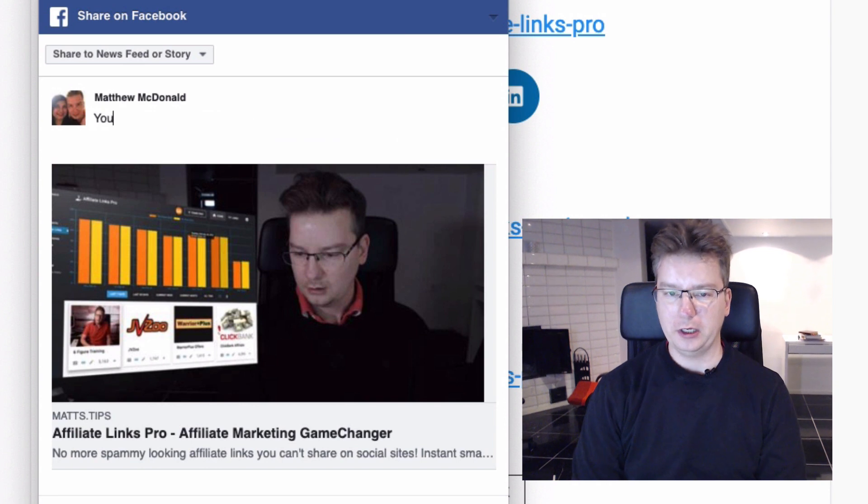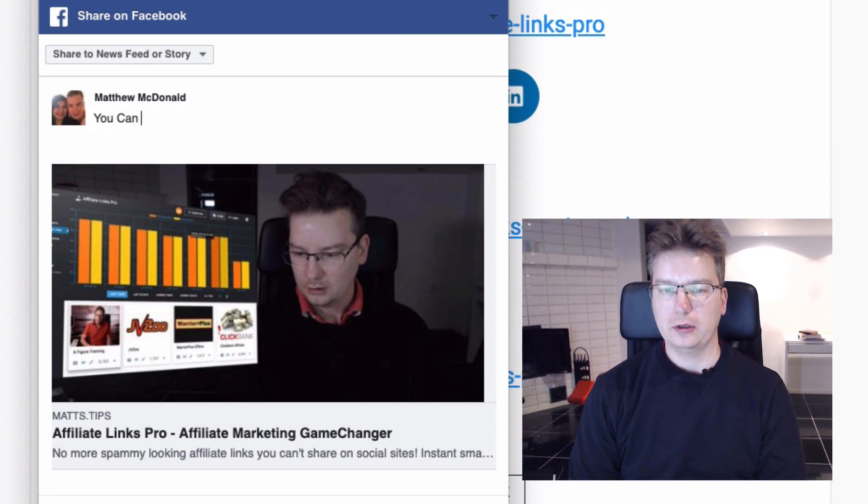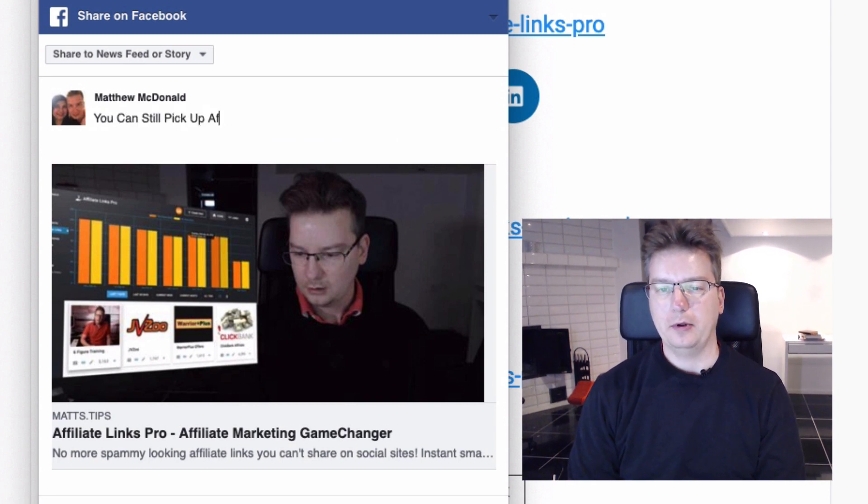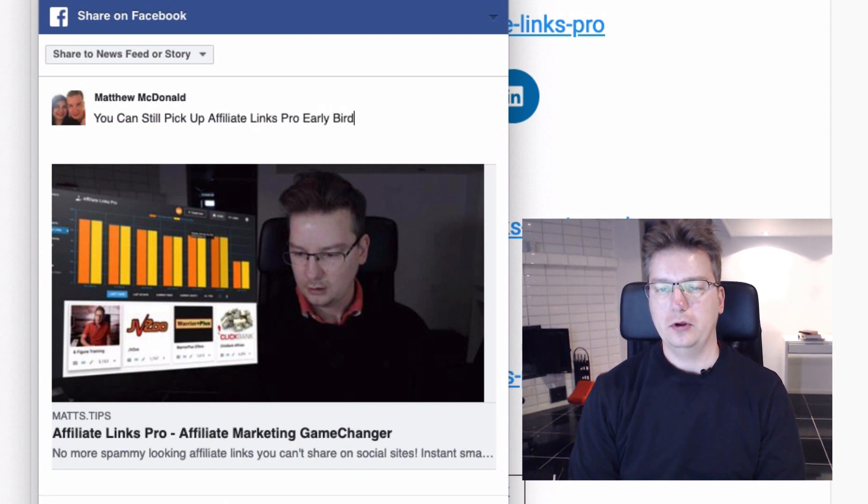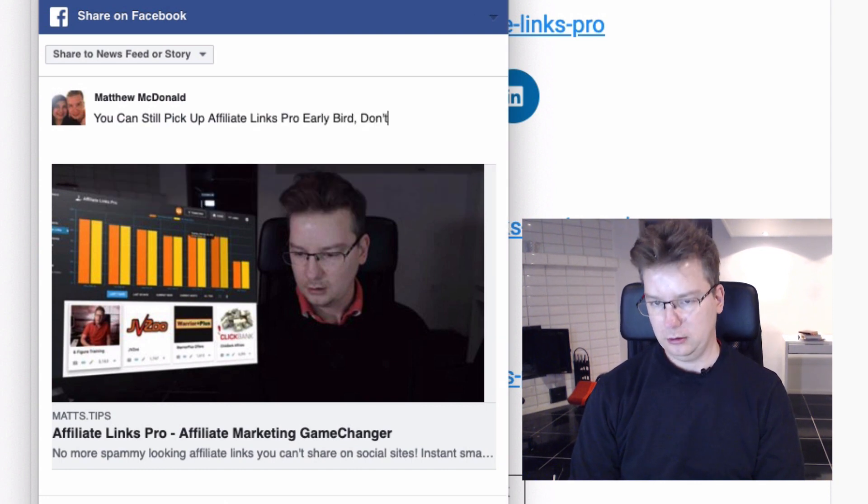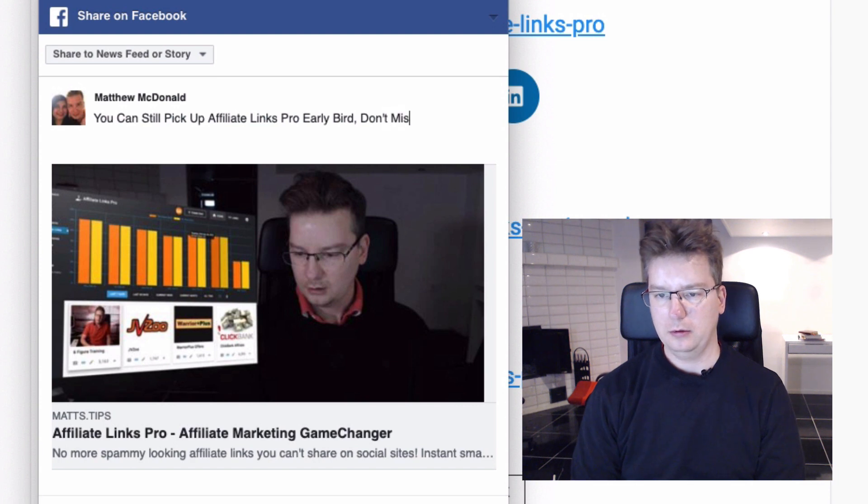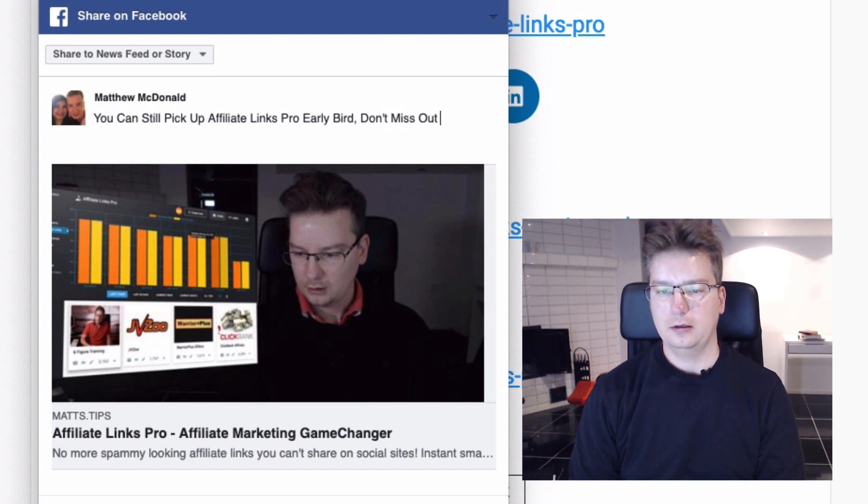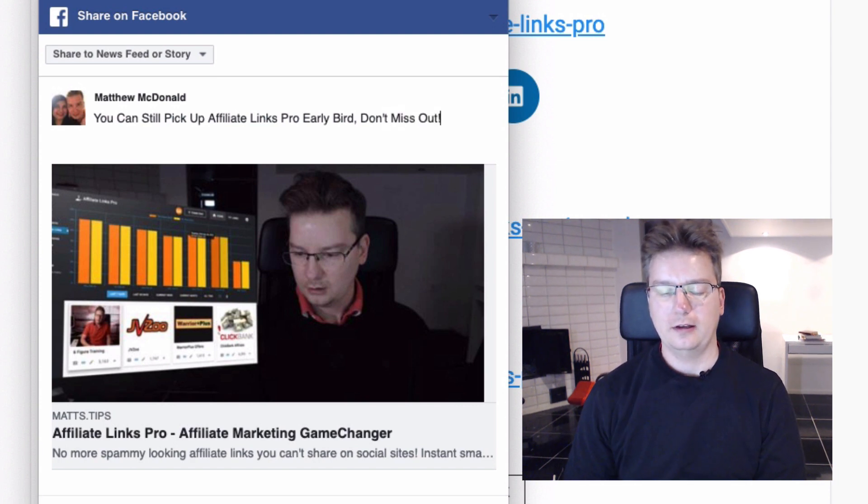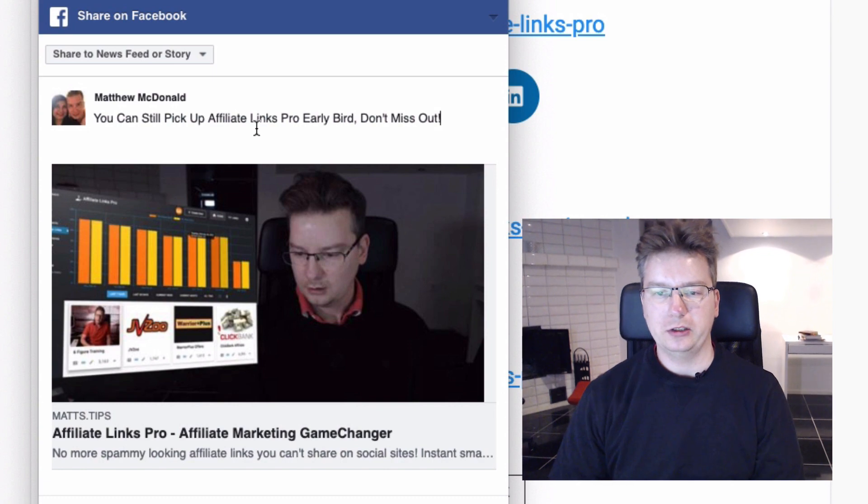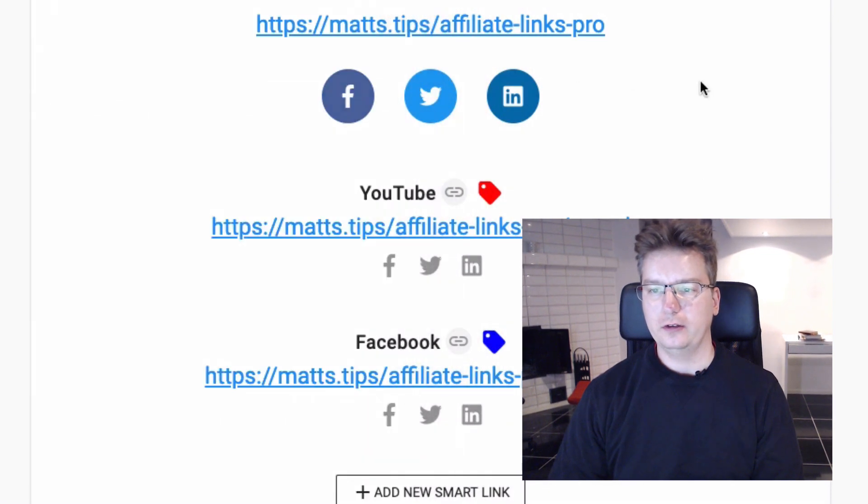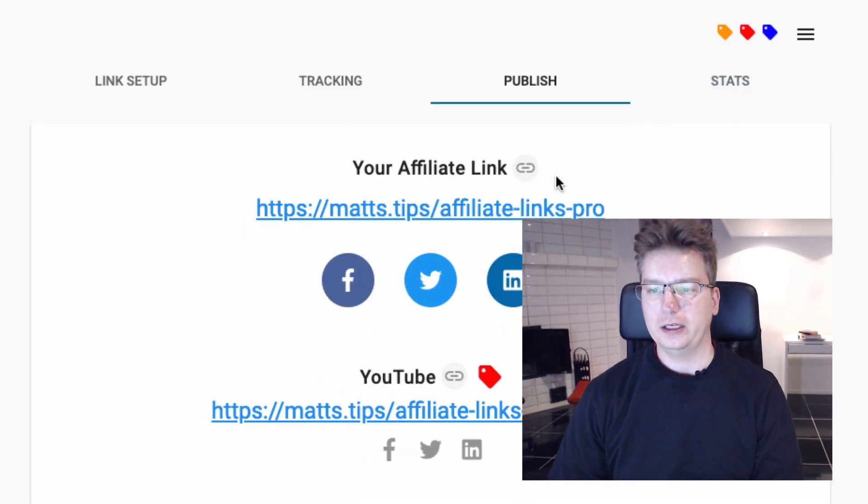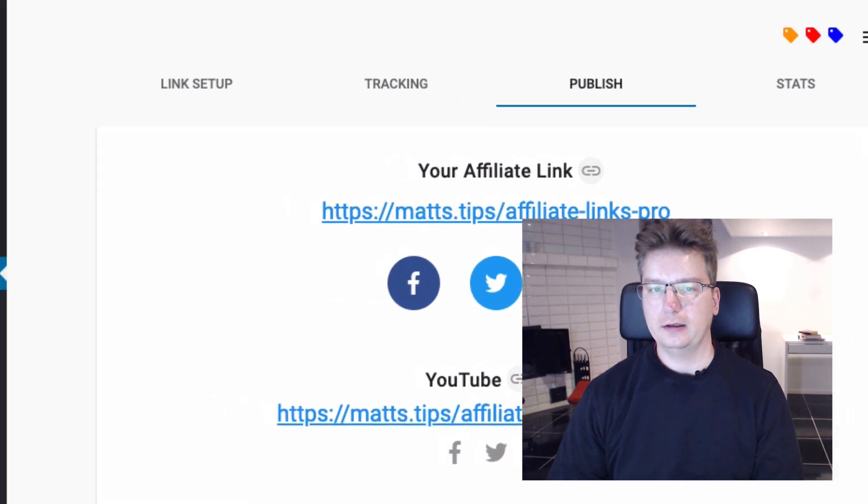So let's put here, you can still pick up Affiliate Links Pro early bird. Don't miss out. That sounds really pitchy, doesn't it? And what I might do is I will put the link there as well. So I just copy that.